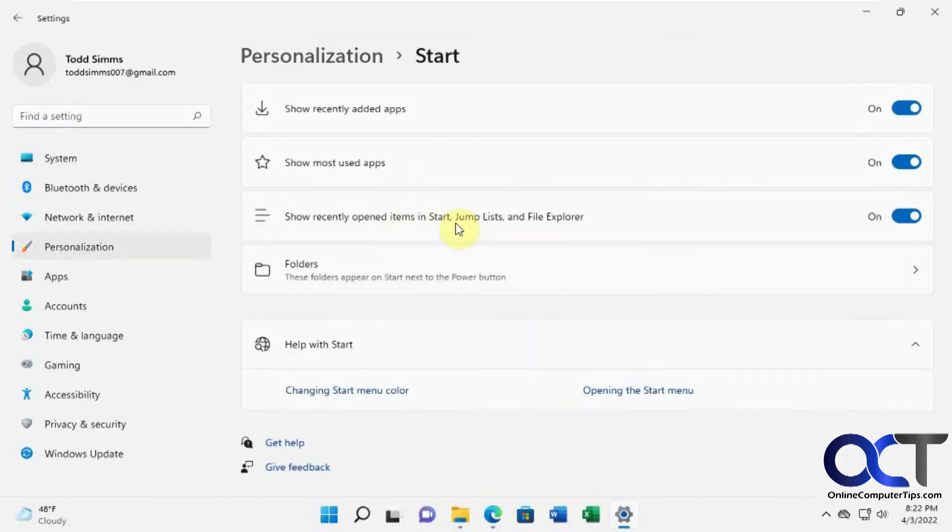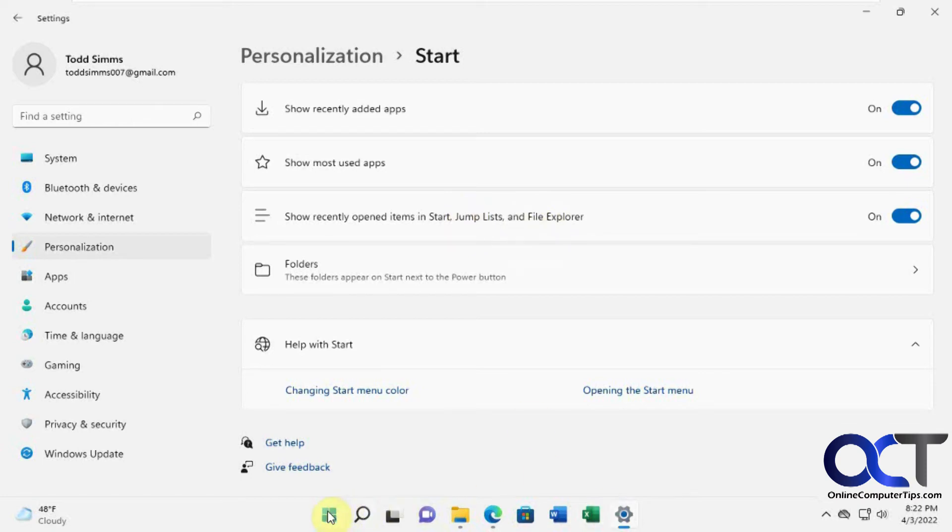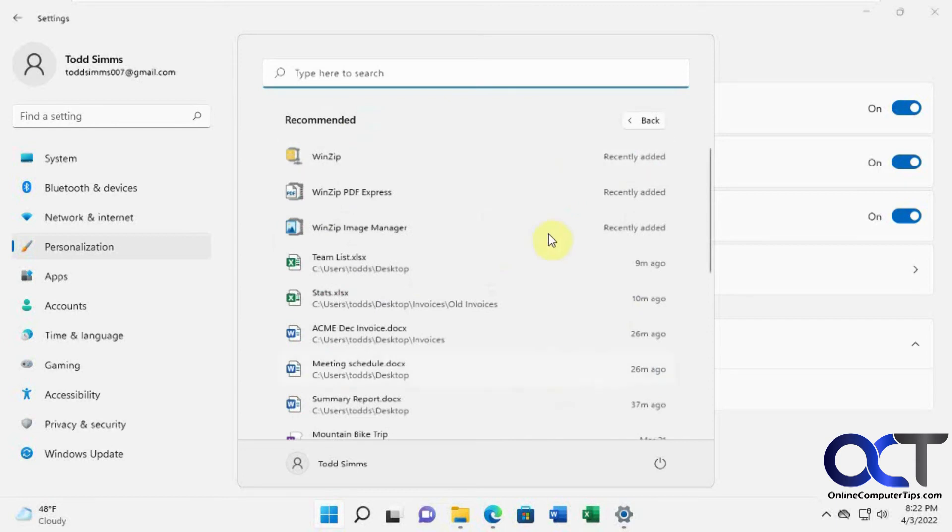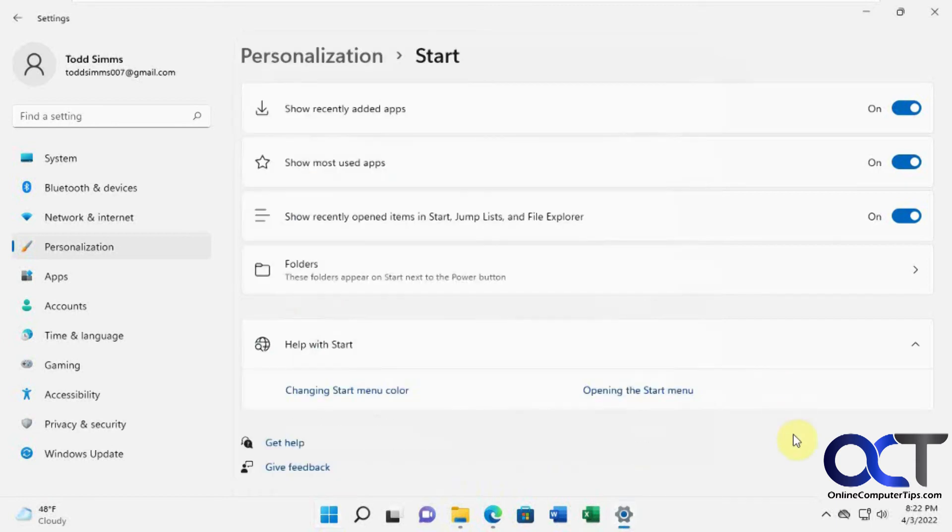And then you want to go to the start menu. And now you have these choices here. So show recently opened items in start, jump lists, and file explorer. So this will apply to the jump lists and also to your section here under recommended and all this history of recommended options here.